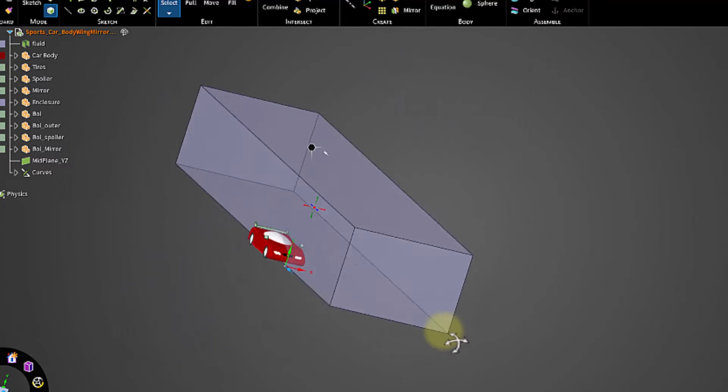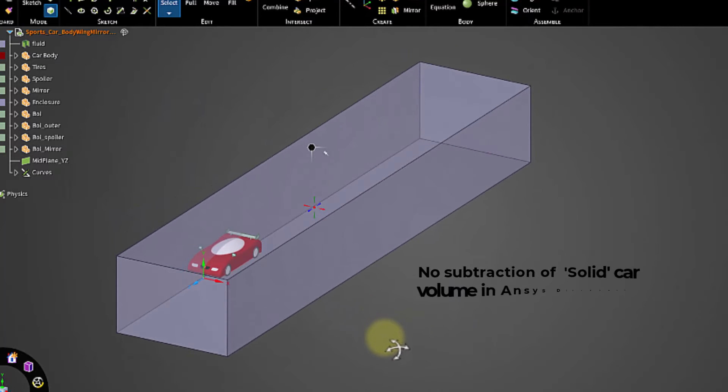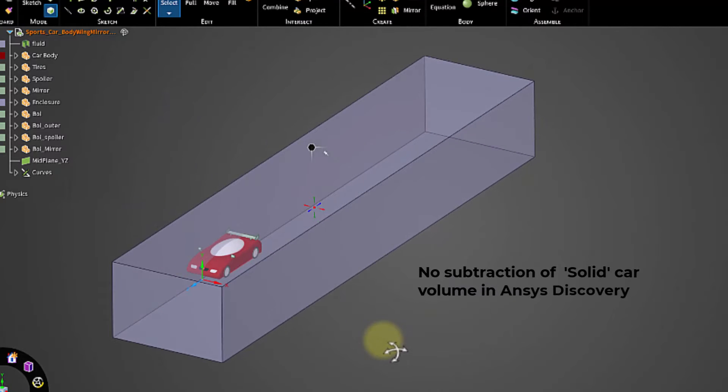In such cases, it is not required to subtract the solid body from the enclosure at the CAD geometry stage.